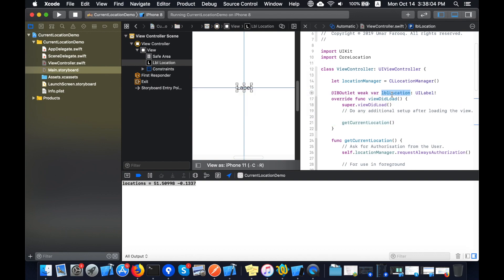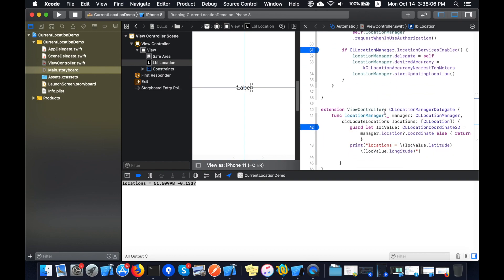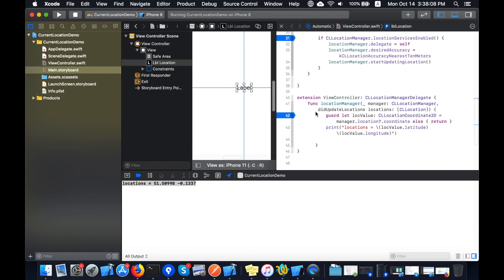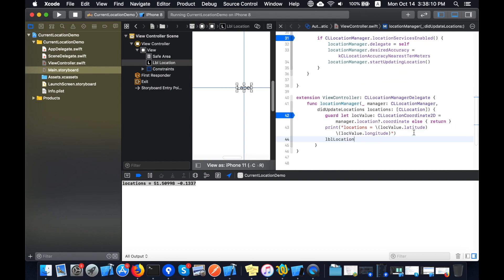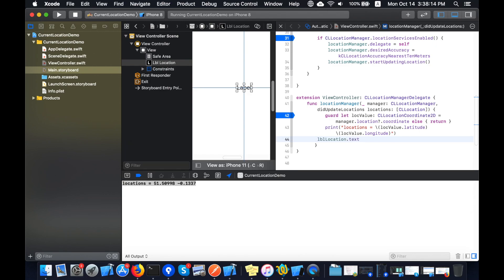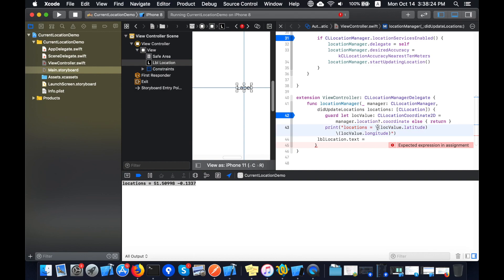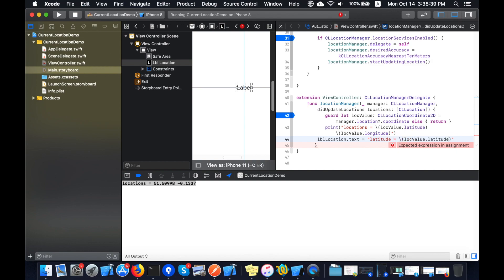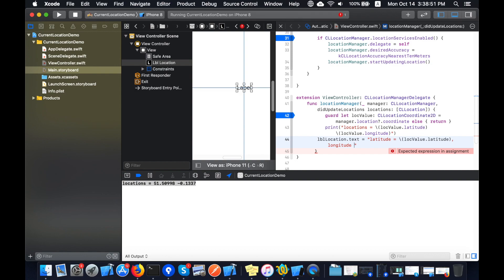And I will set the value of this lblLocation in this method. Now here you can see, location.text equals to, I will set the values for longitude and latitude here. Location.text equals to string, latitude equals to the variable location value.latitude and comma. Now I will add the longitude value here: longitude and the variable containing the value which is locValue.longitude.